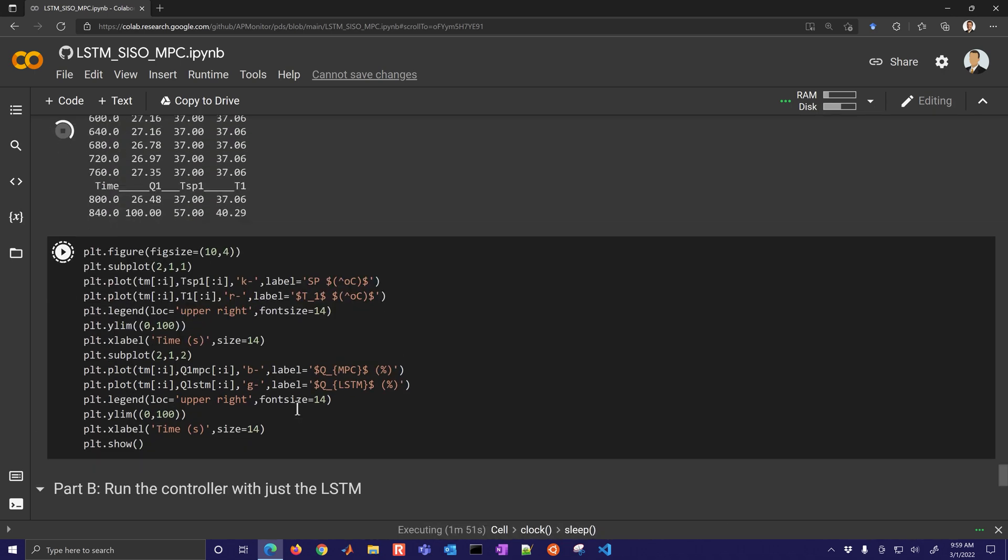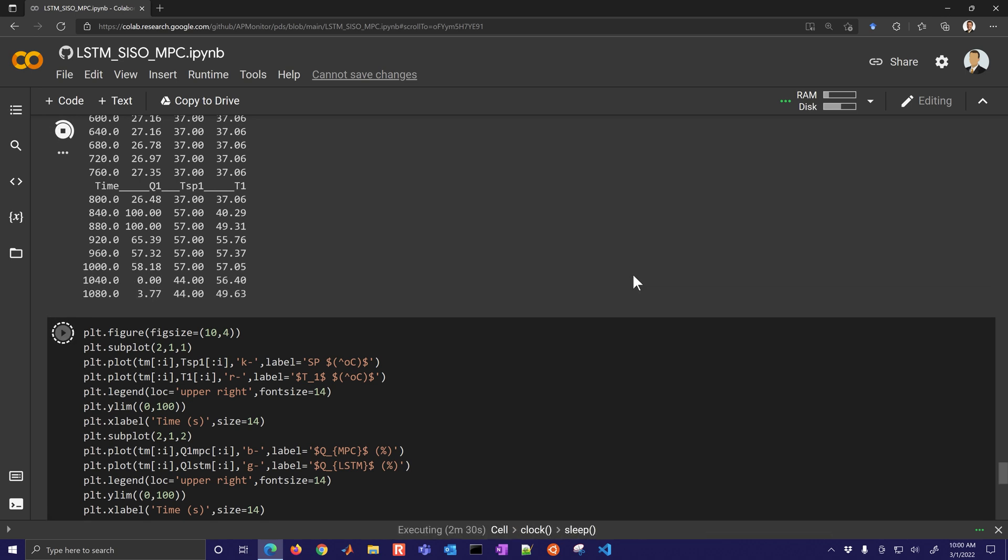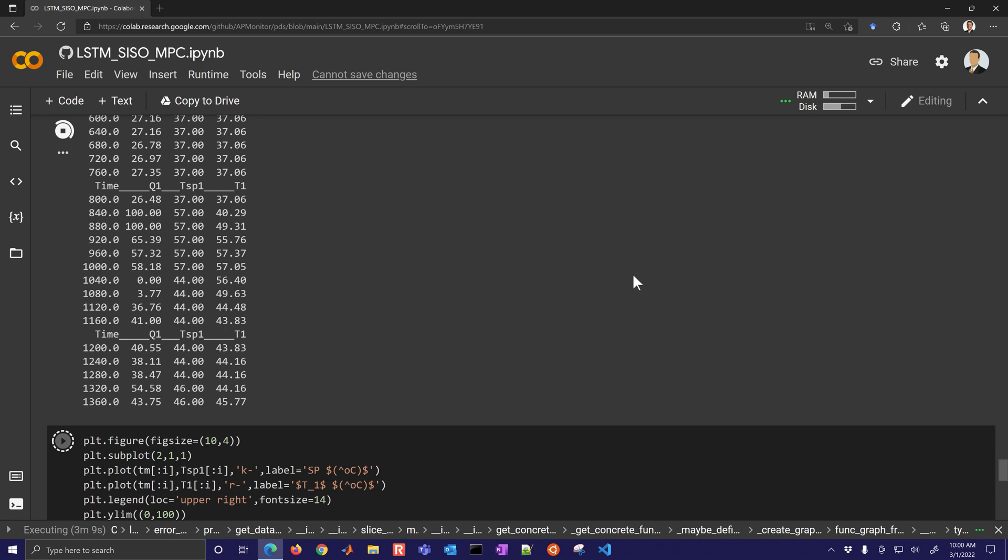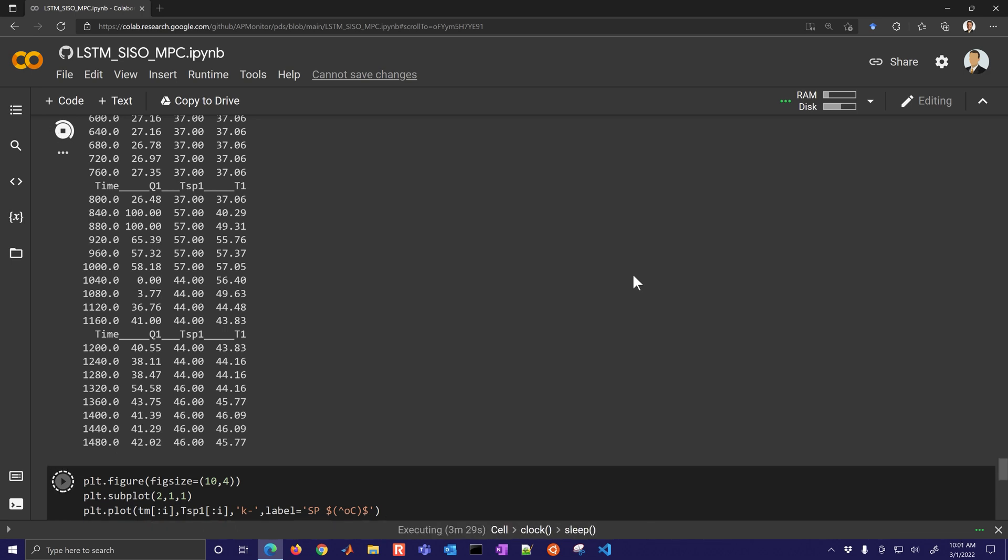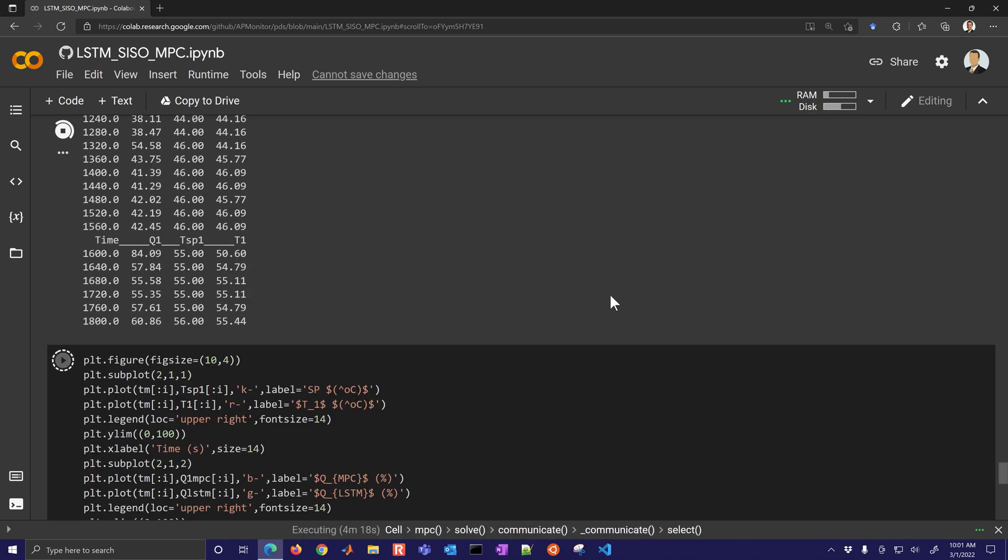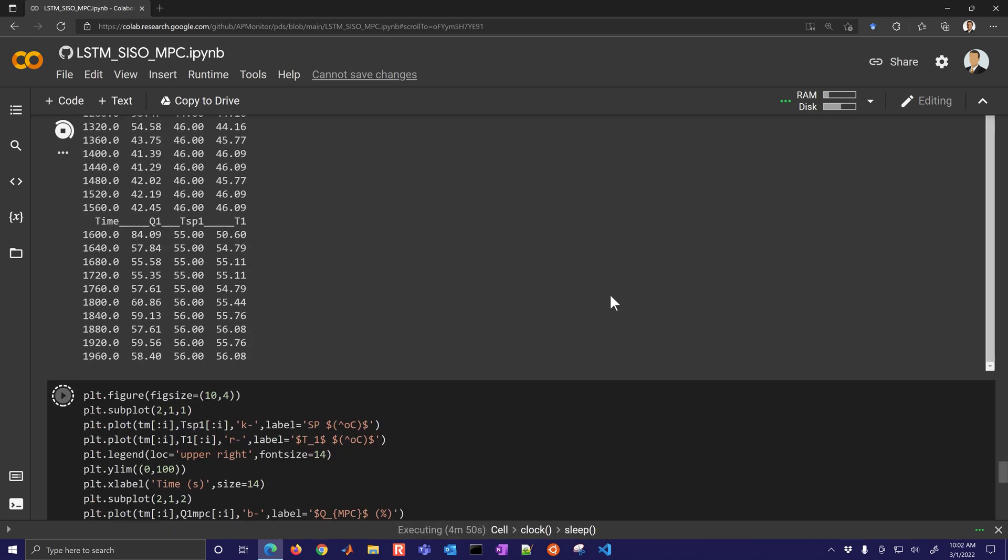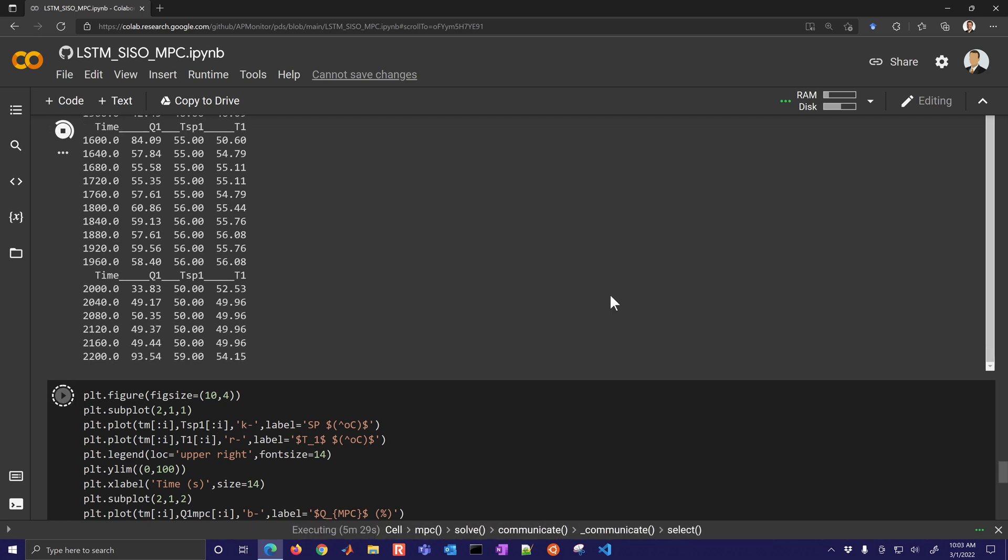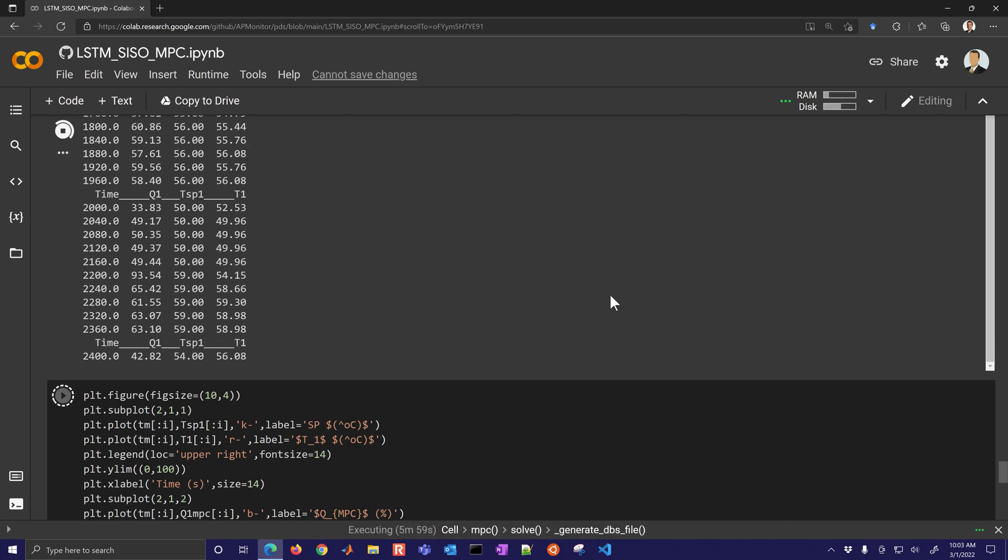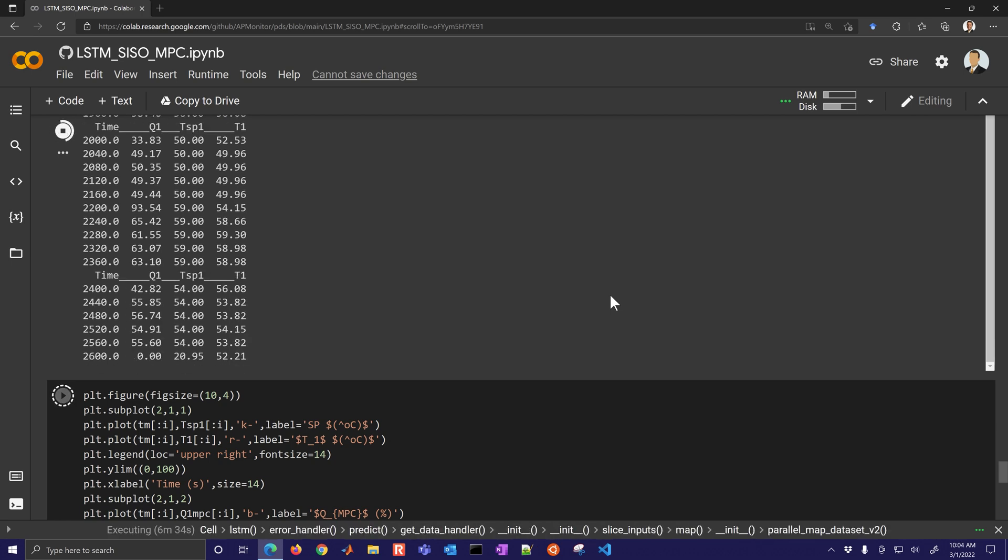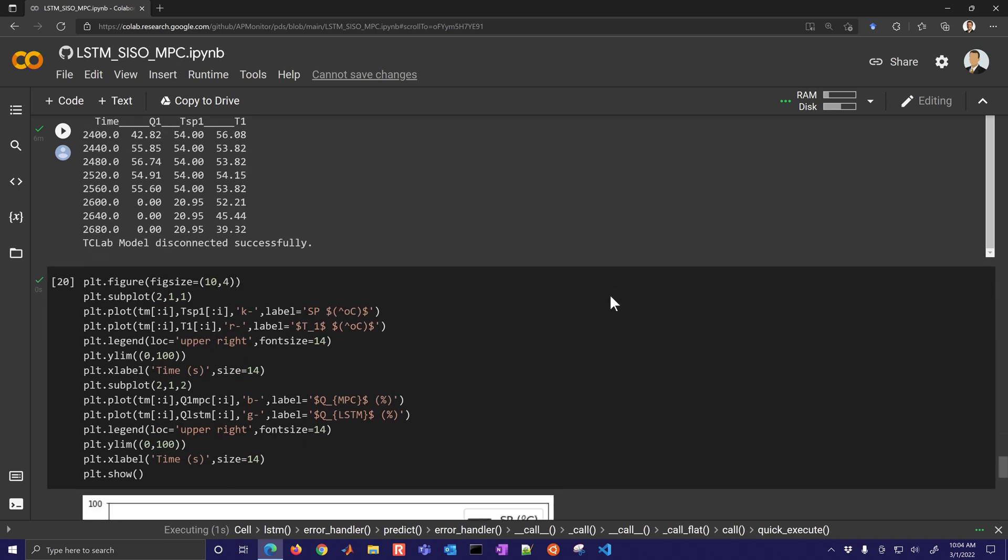We have that function there, the LSTM function that converts the measured temperatures into the Q values. I'll speed this one up as well, it's going to go for simulated 45 minutes. We're going to see very similar results between the two, between the simulated and also the physical hardware.